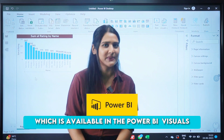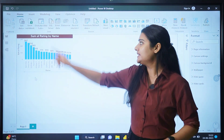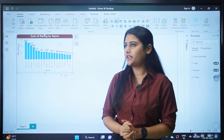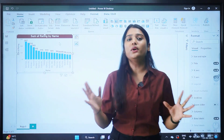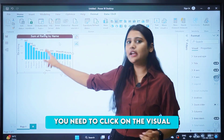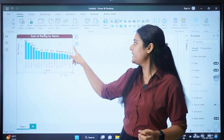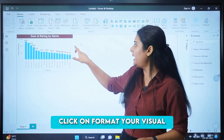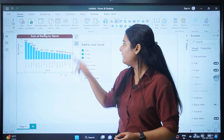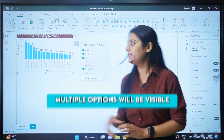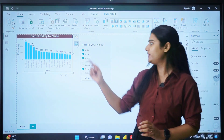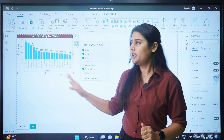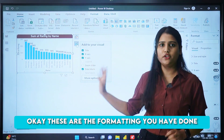This is the visual we created, which is sum of rating by name. If you click on the visual and want to do formatting, make sure you click on it first, then select the option 'Format your visual'. Once you click on format your visual, multiple options will be visible — like title, x-axis, y-axis, and so on. Whatever formatting we have already done will automatically appear here.